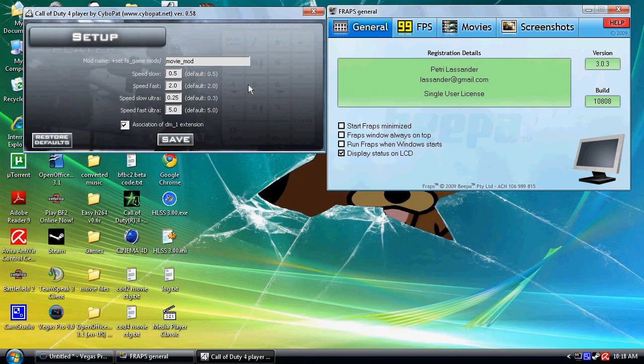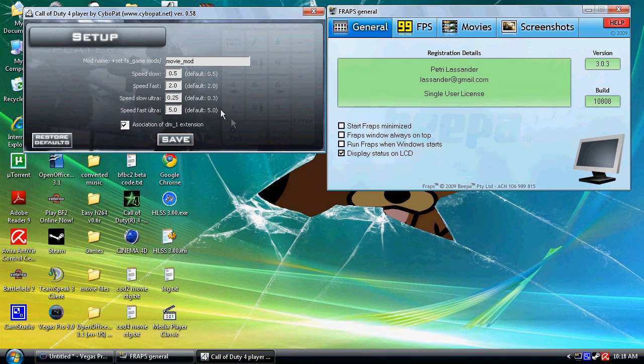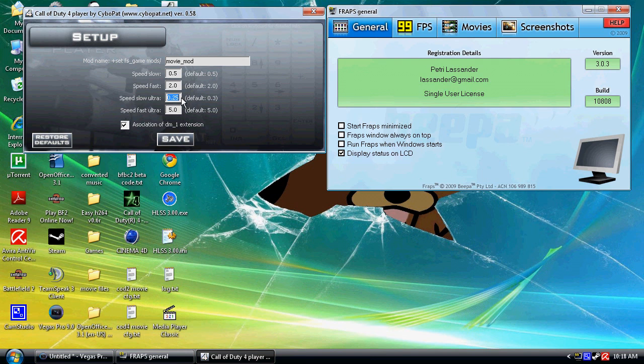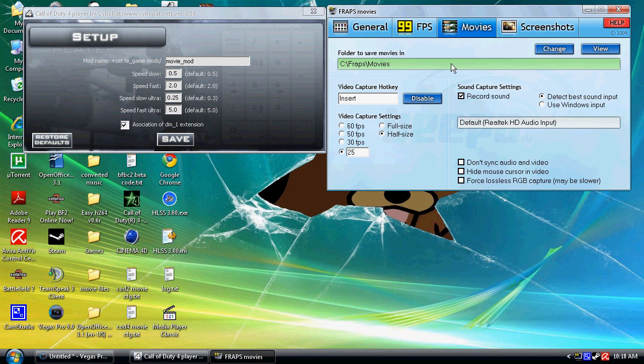Now in Sony Vegas the maximum time scale you can times it by is times by four. So what we're going to use is in the ultra slow speed setting if we put that to 0.25, and that is a quarter of normal time speed. So when we times it in Vegas by four it will give us normal speed.